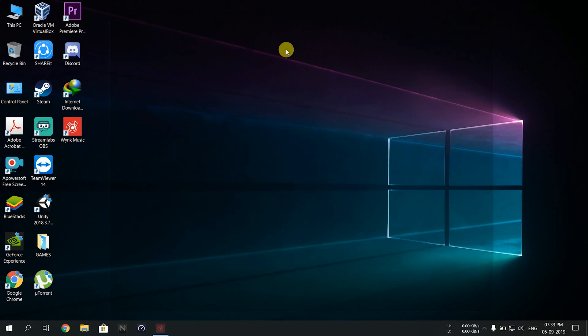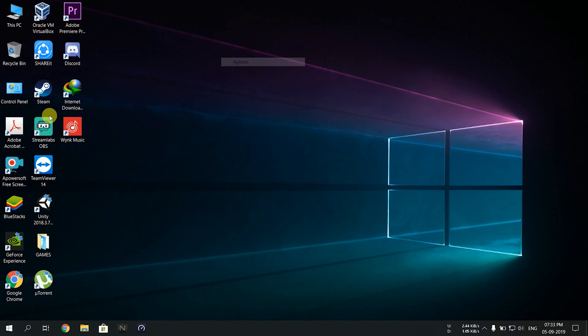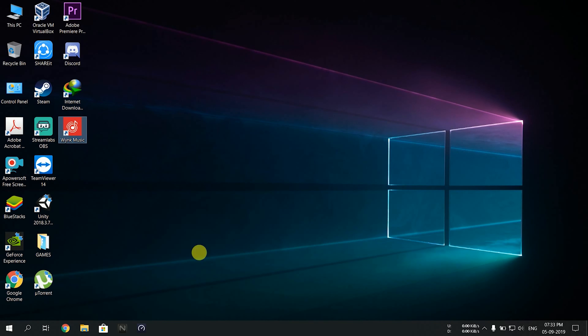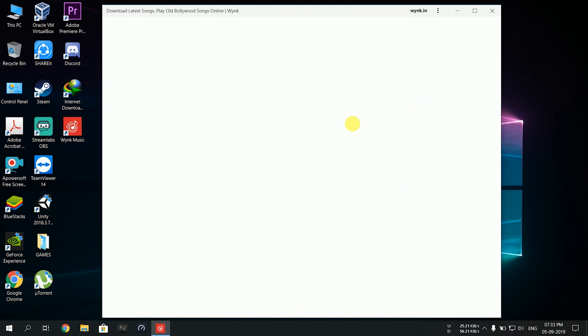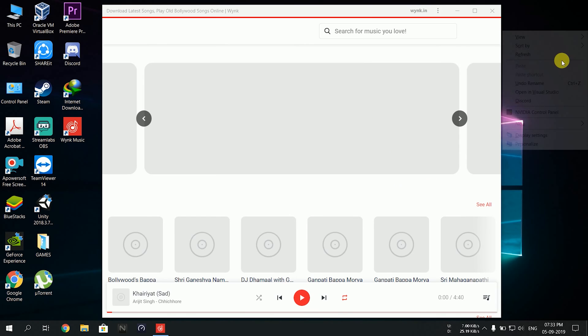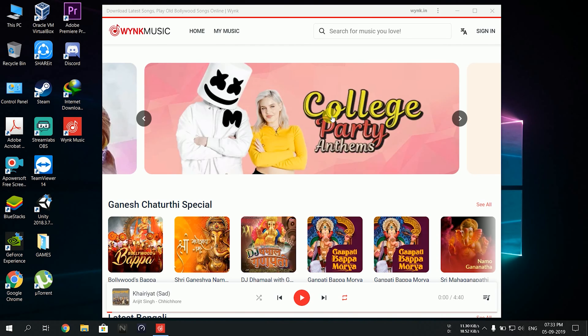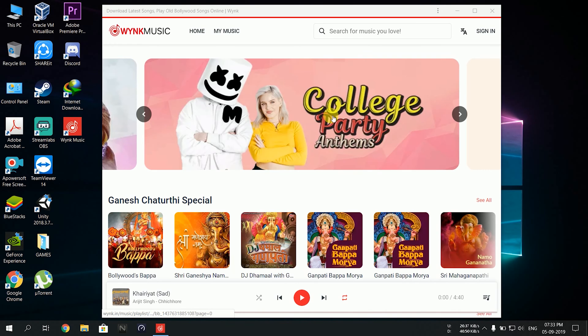It automatically saves shortcuts in the background. I can open it again - see, it's opening again.